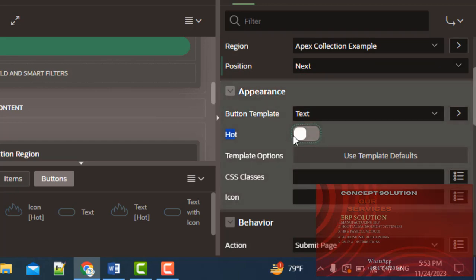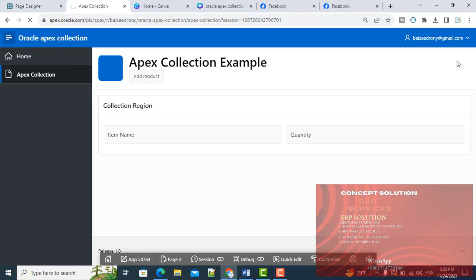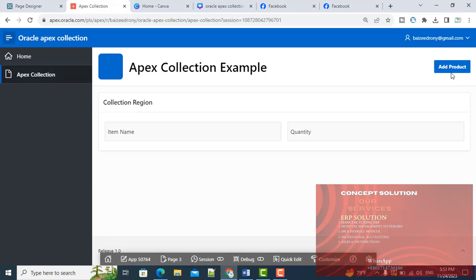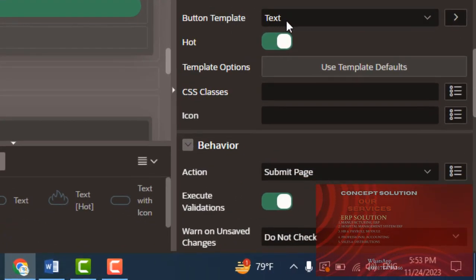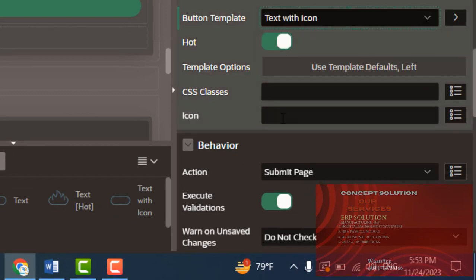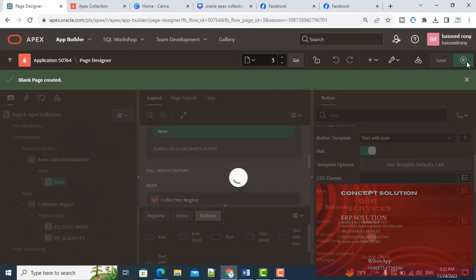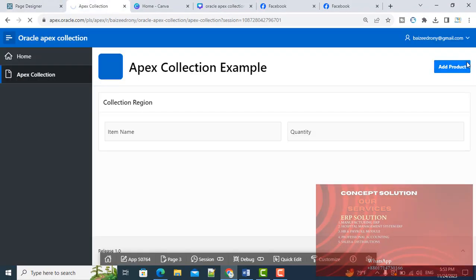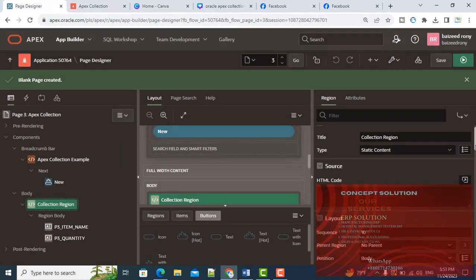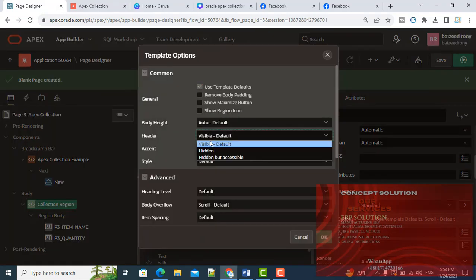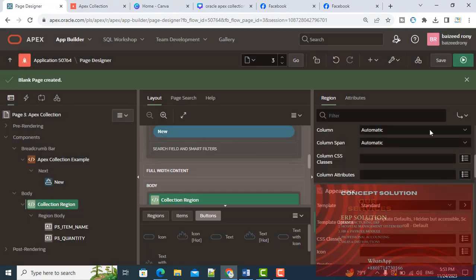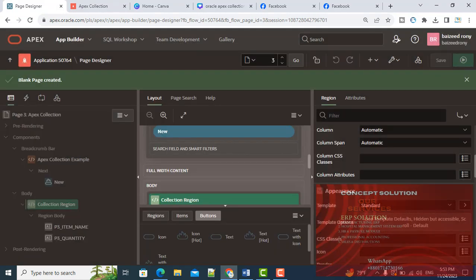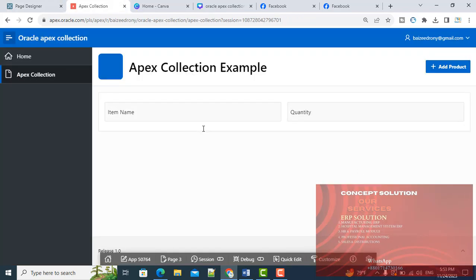From Appearance, on the button, button template is Text with Icon. The header is hidden. My structure is now okay.